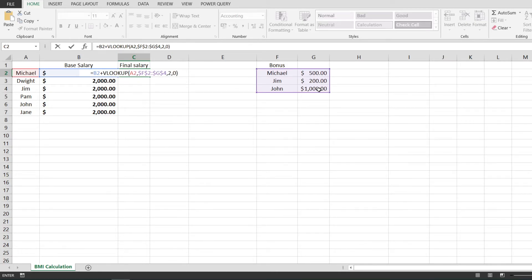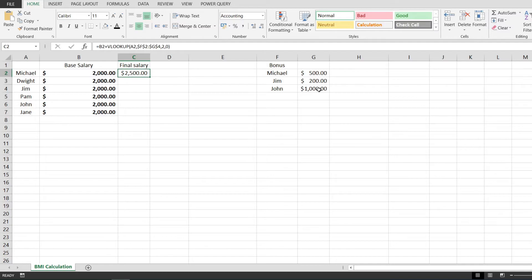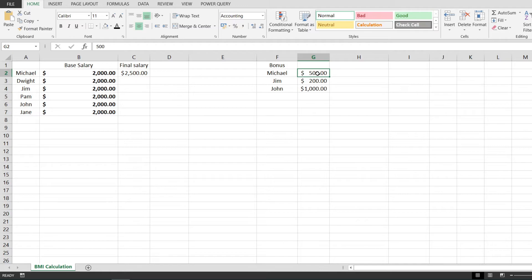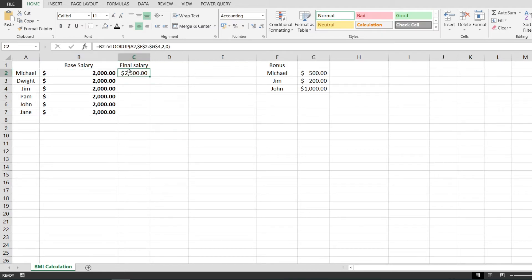If I hit enter, you can see that things are great. I get $2,500 because it has a bonus and base salary together. But if I drag the formula down to Dwight, you can see that I get NA because the VLOOKUP has returned NA.